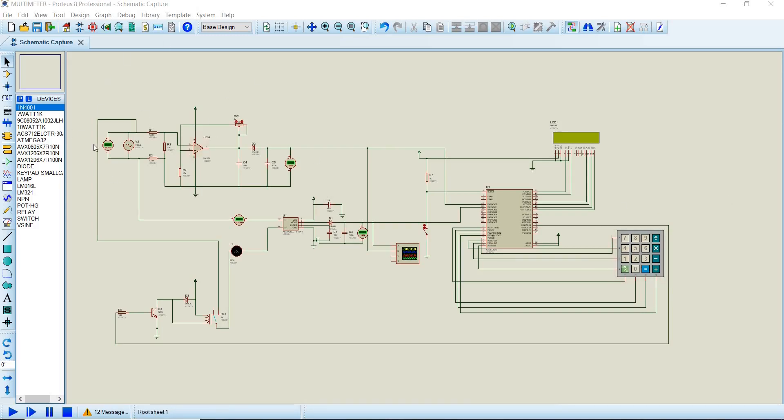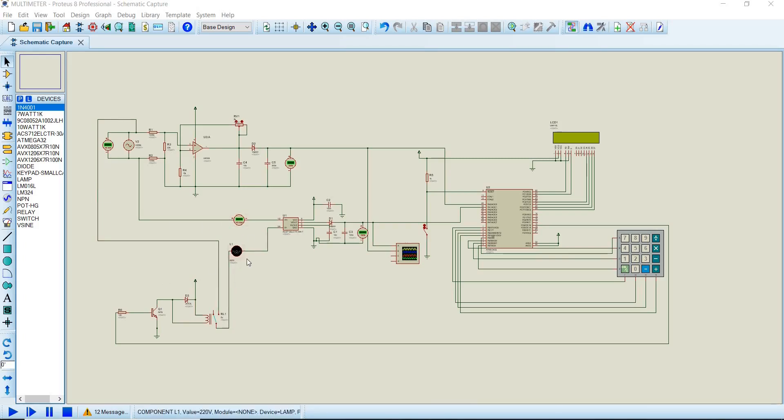So basically what the AC voltmeter does is it reads the voltage and the ammeter reads the current. And the relay, what it does is before, let's say there is no balance and you haven't entered a passcode, the balance will be zero until you enter a correct passcode and then it will have a balance. After that it will allow current to flow to this load. So this load can be any appliance, it can be an iron or whatsoever.